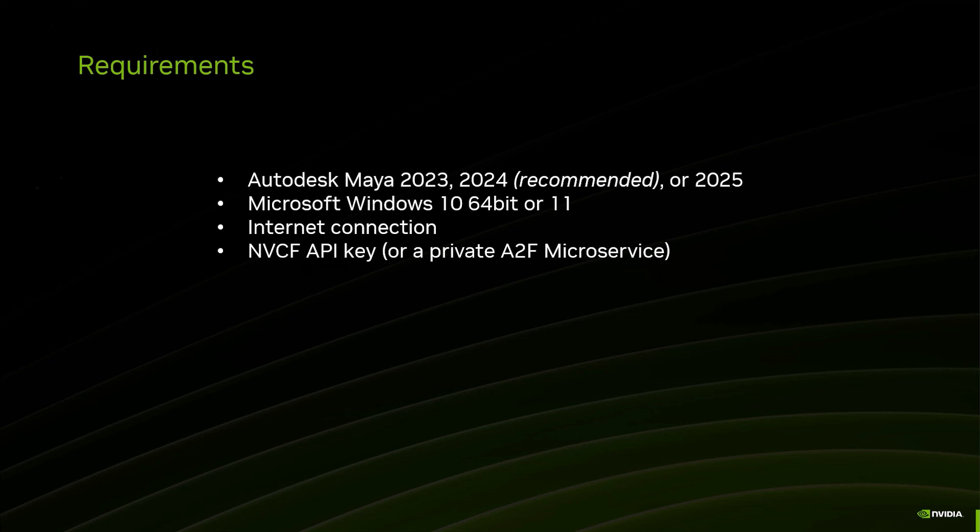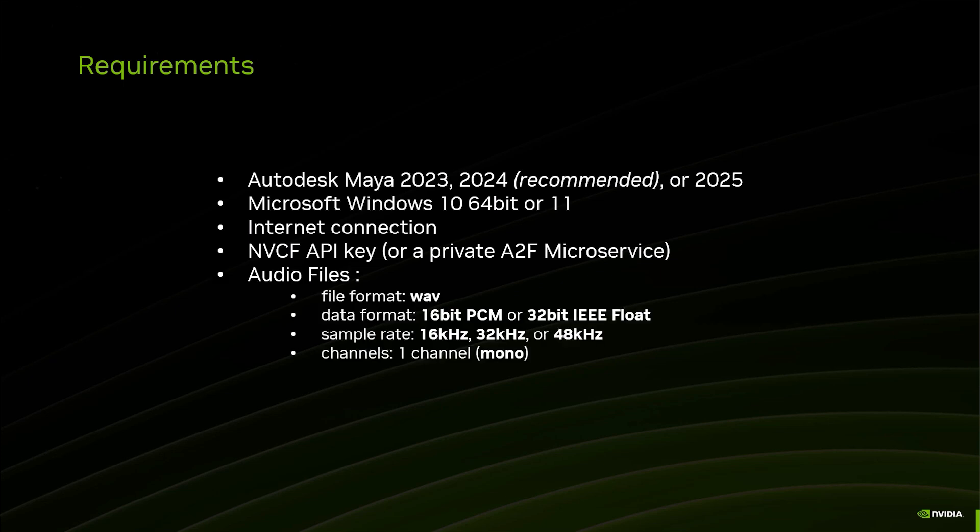We'll show you how to set that up, but that's important to have. And then a few files to play with. The format that's required is WAV, 16-bit or 32-bit float, sample rate 16kHz, 32kHz, or 48kHz, and it needs to be mono.